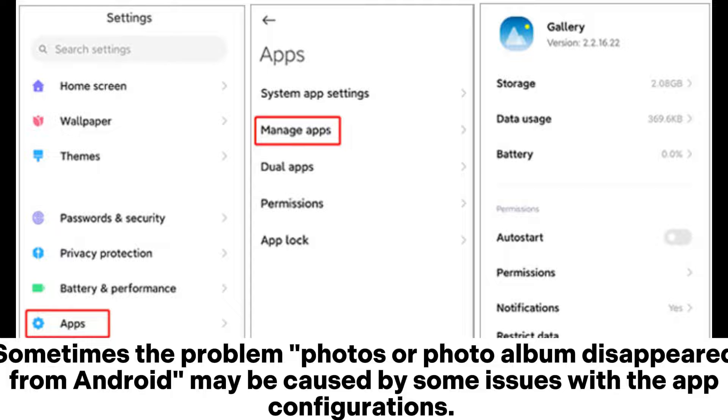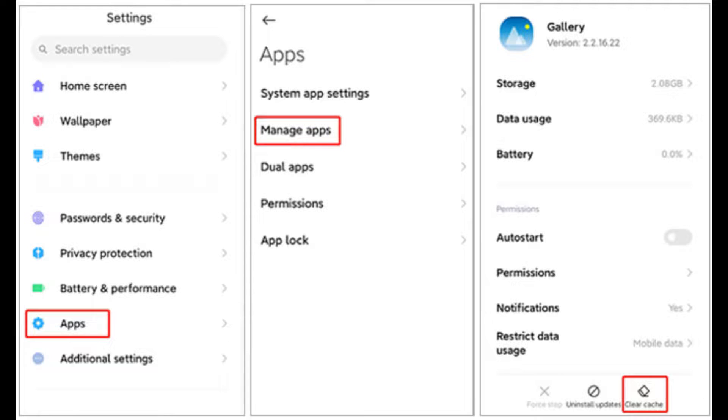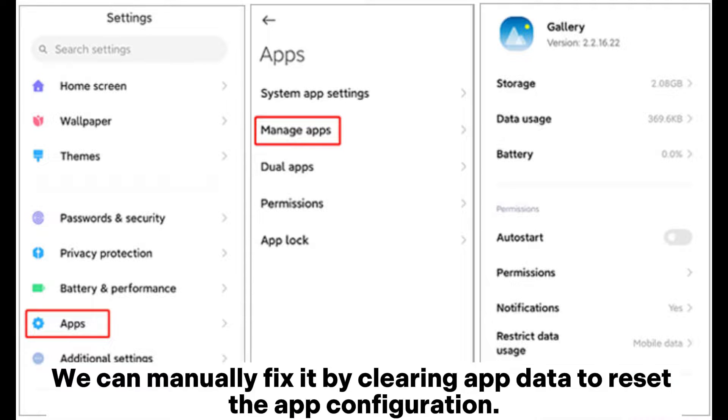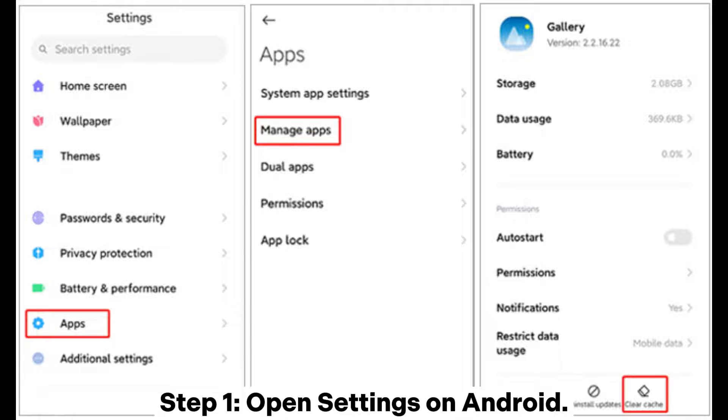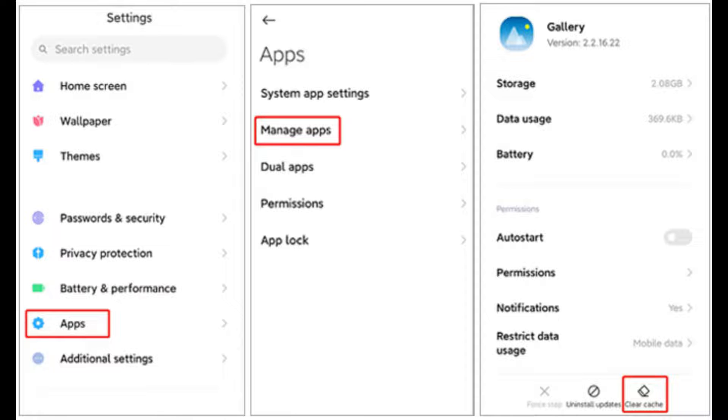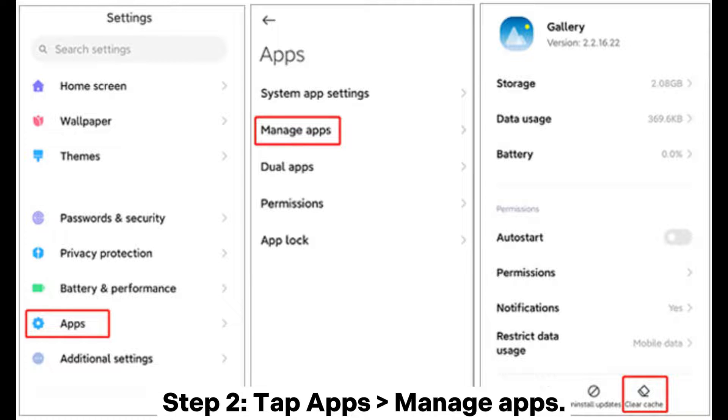Sometimes the problem of photos or photo album disappeared from Android may be caused by some issues with the app configurations. We can manually fix it by clearing app data to reset the app configuration. Step one: Open Settings on Android.